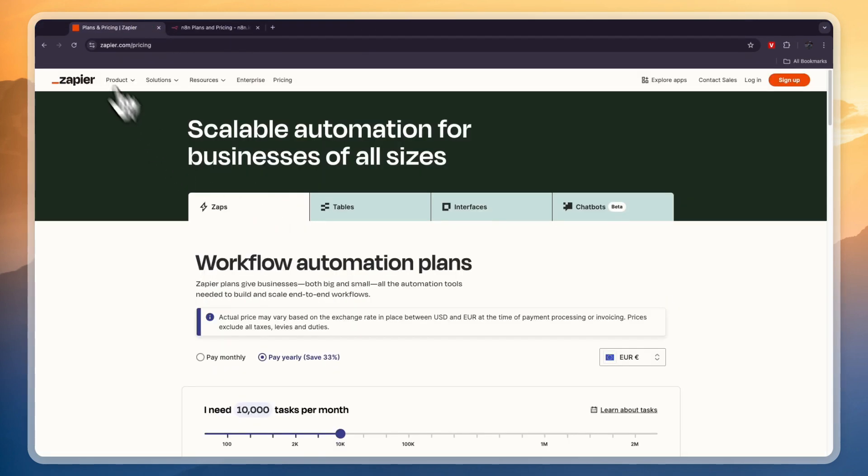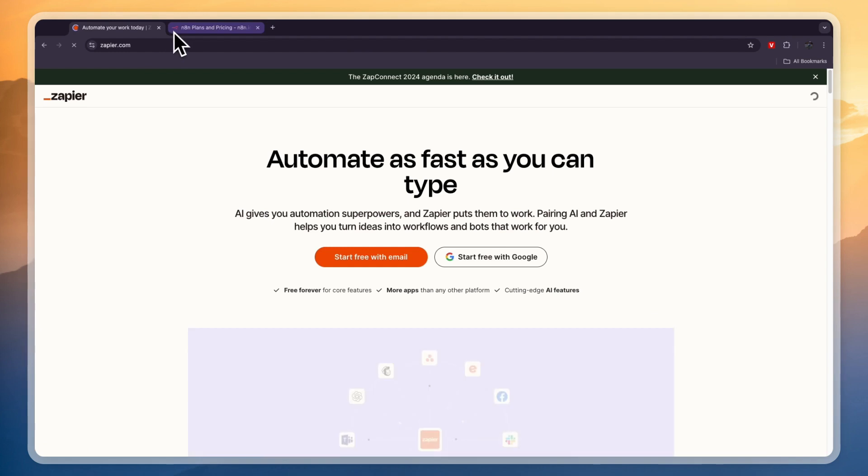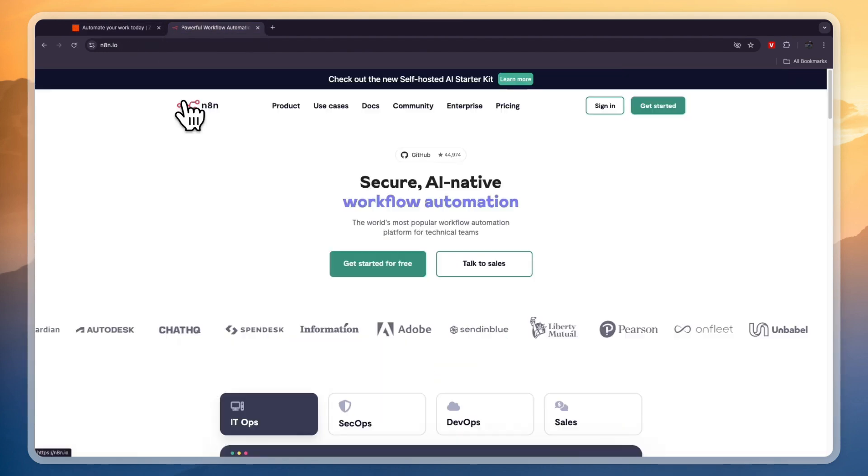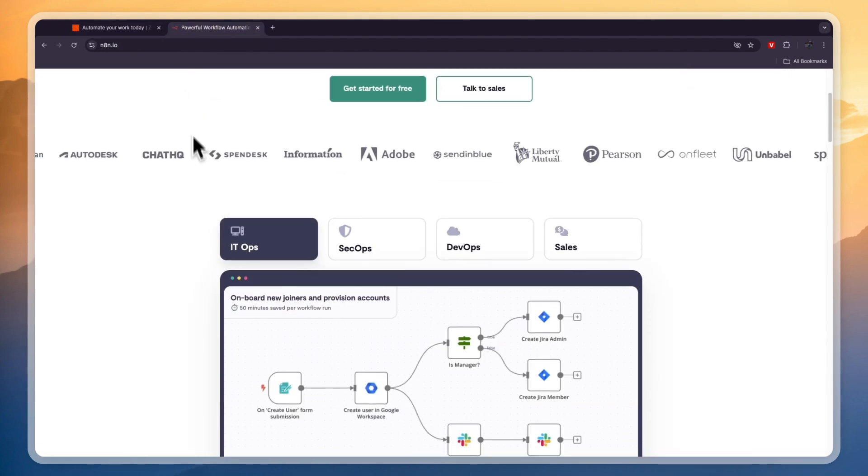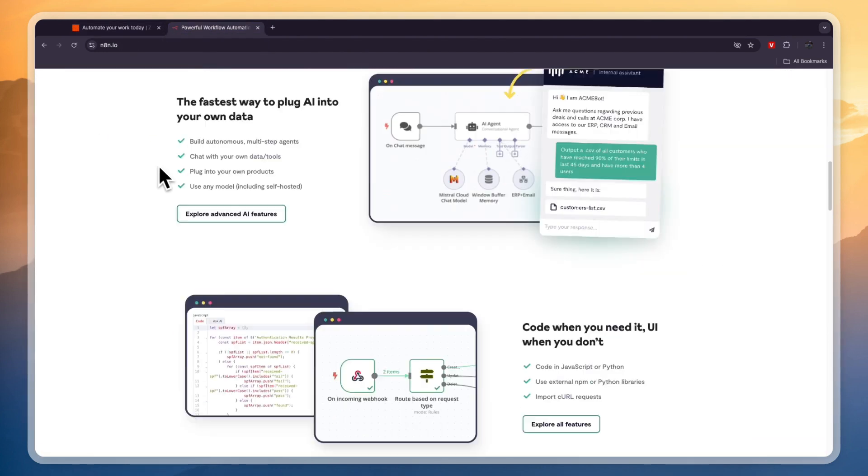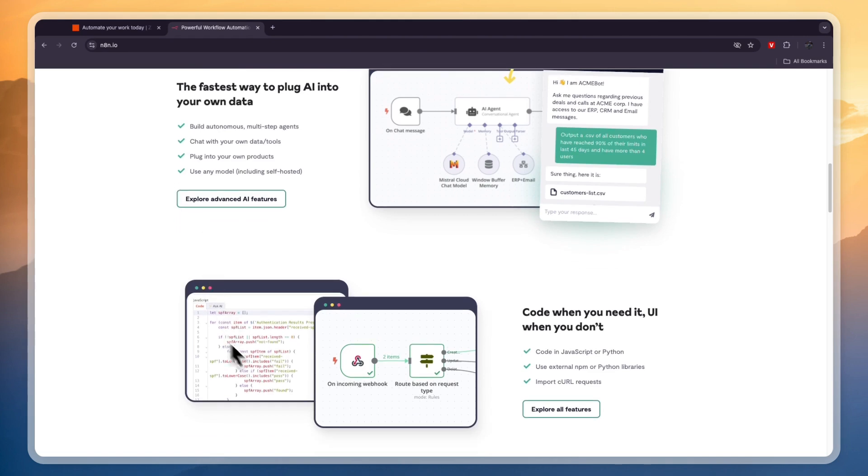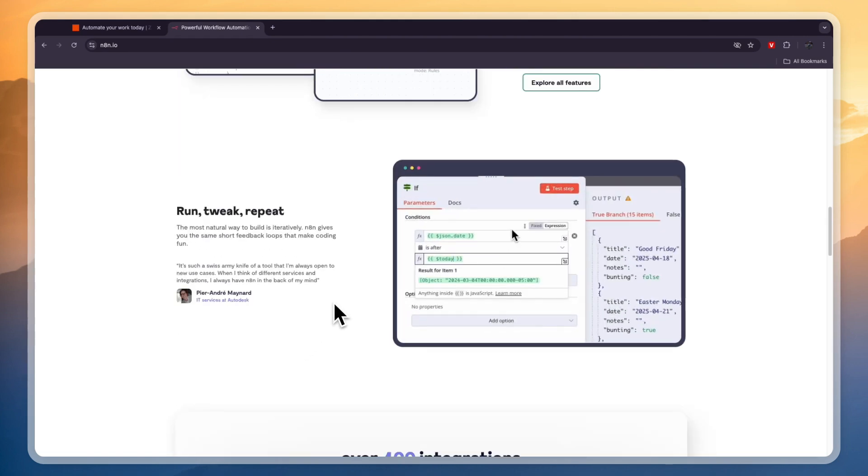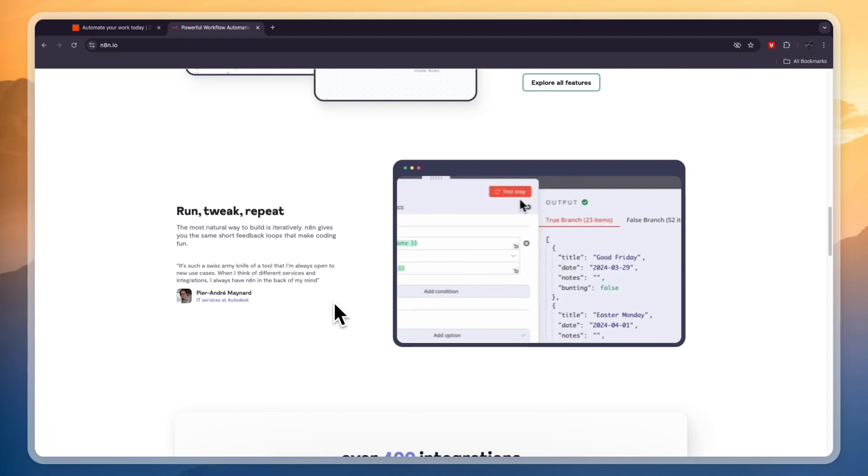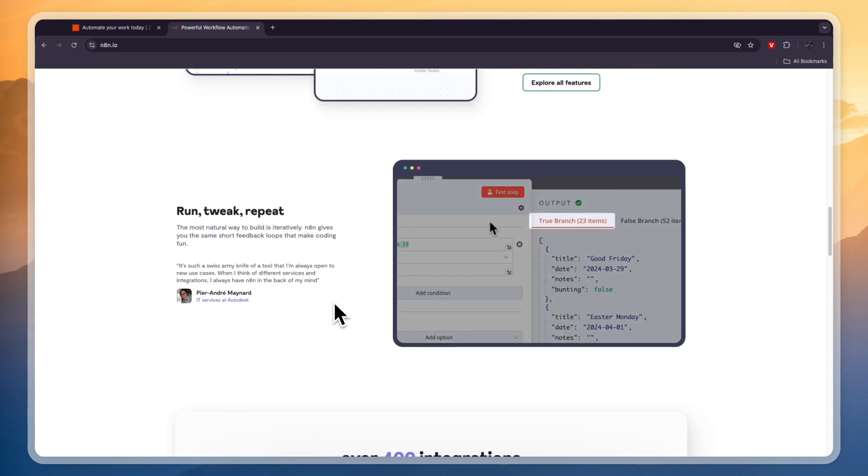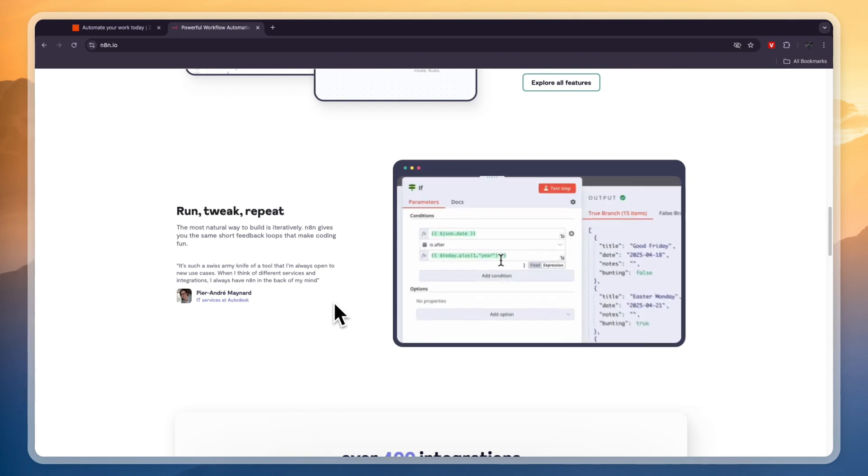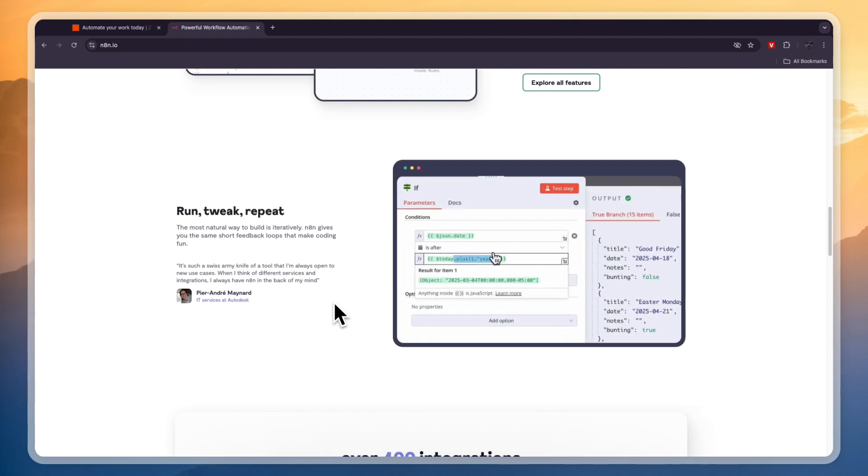Now in terms of ease of use, I think Zapier is a little bit easier to use, and I think with N8n you can do a little bit more advanced stuff such as add code into your automations. So if you are really advanced at coding and stuff like that and you are building automations for a larger, more advanced business, then I would probably go with N8n.